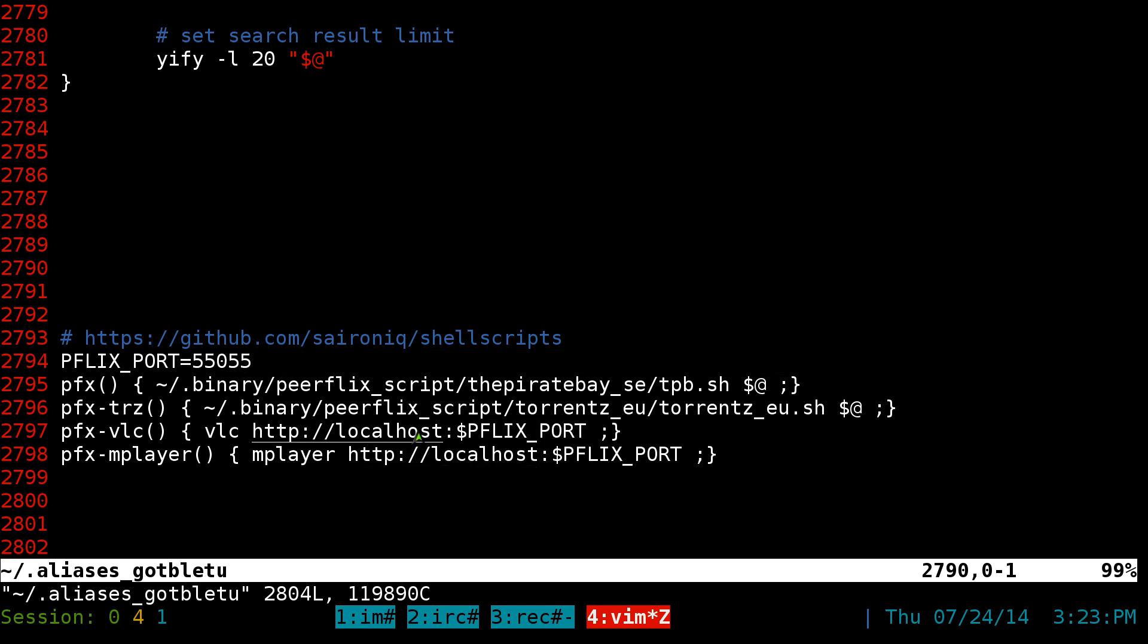Now, even though this one says local host, and that's for our current computer here. But you don't actually have to use your local host. You can actually just run PiraFlix from maybe a server and then connect to it remotely.